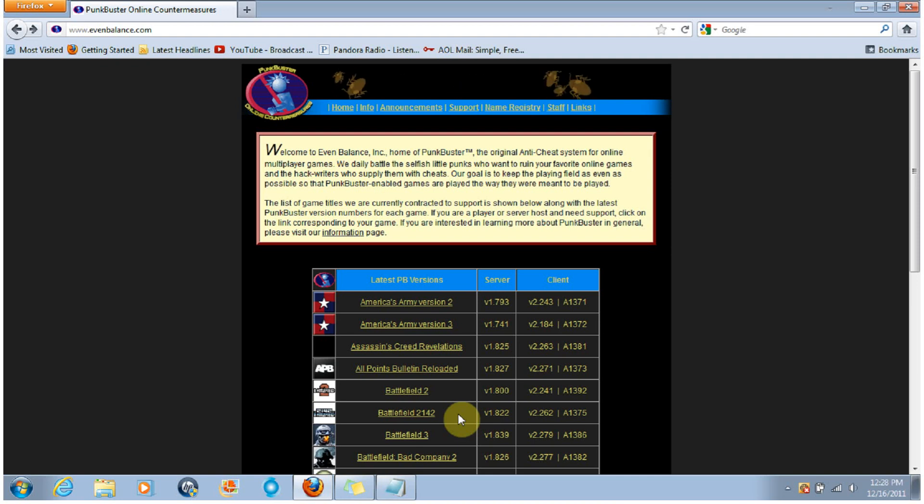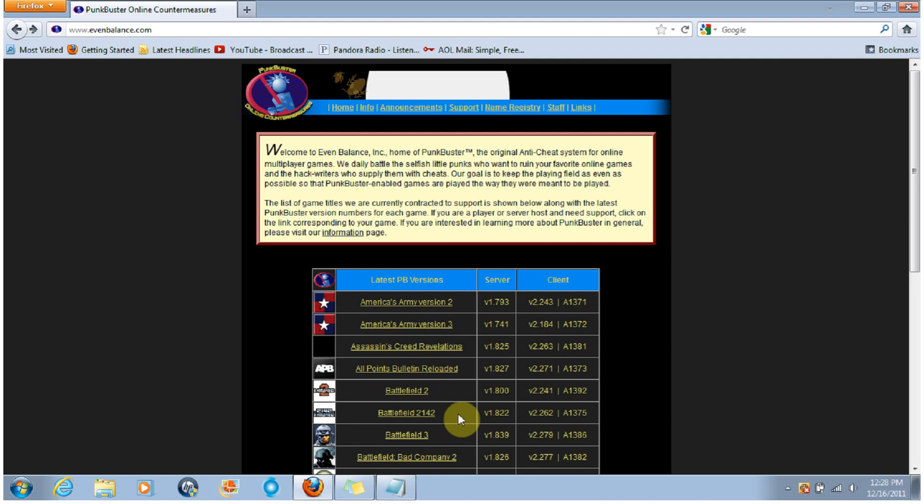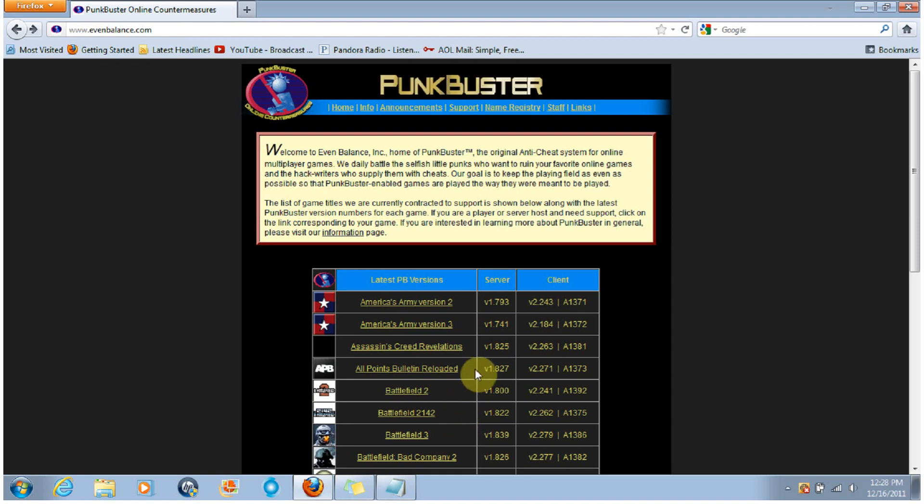What's going on everybody, my name is Cross1625, and today I'll be showing you how to fix the Kick by Punkbuster error for the Steam version of APB Reloaded.